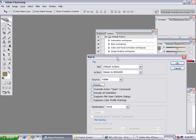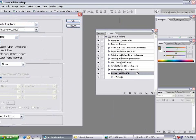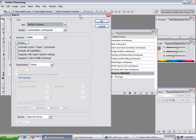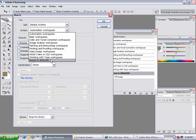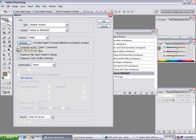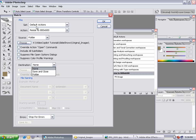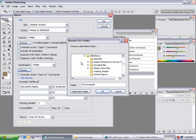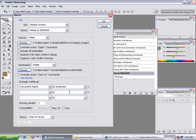Now I'll set up a batch action to run through all my pictures and apply this resize action to everything. I go to File, Automate, Batch. I'll set it to the default actions and set the action to 'Resize to 800 by 600.' I choose a folder as my source — my original images folder. For the destination, I don't want to overwrite my originals, so I choose 'Save to a Folder' and browse to my output folder called '800 by 600.' After hitting OK, it will save the processed images to that location.